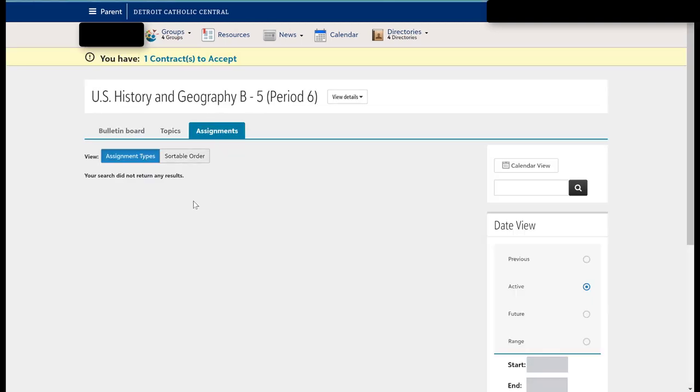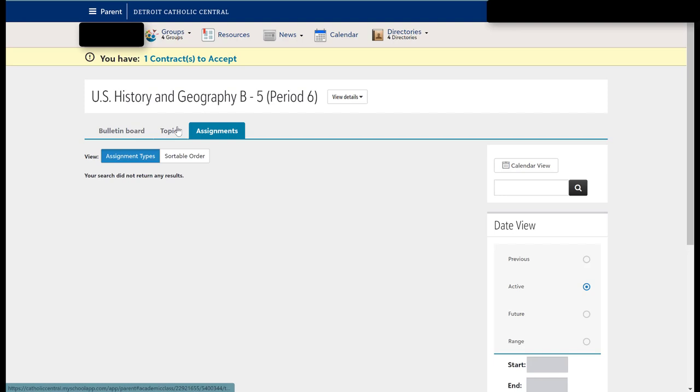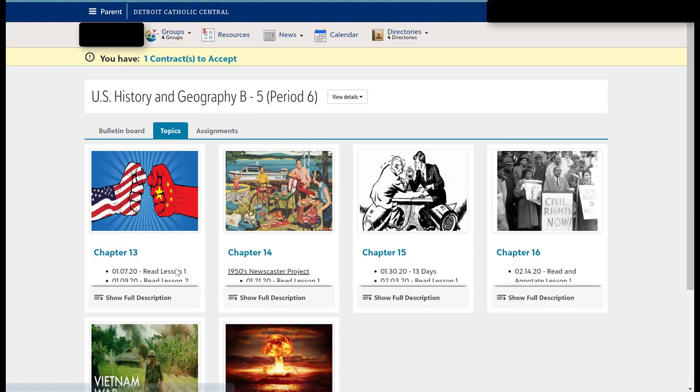Assignments for the class are going to be posted here in addition to also being on that topics page. So that's where you're going to need to go in order to navigate that.